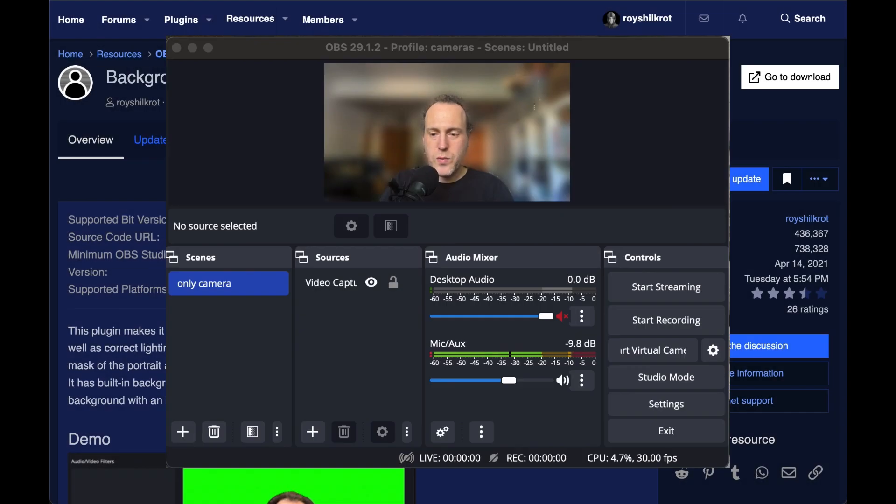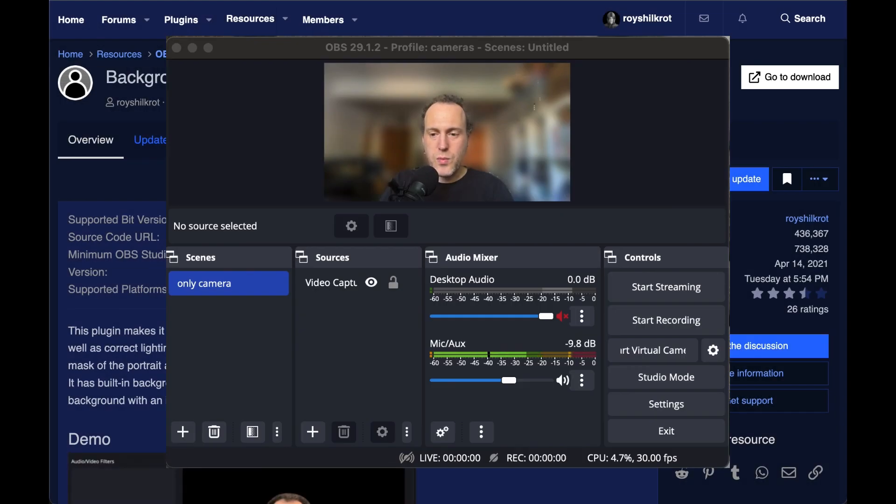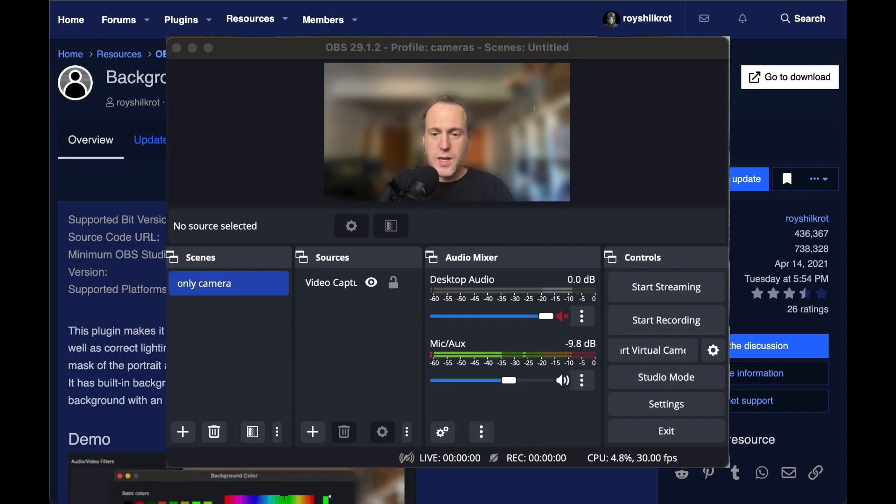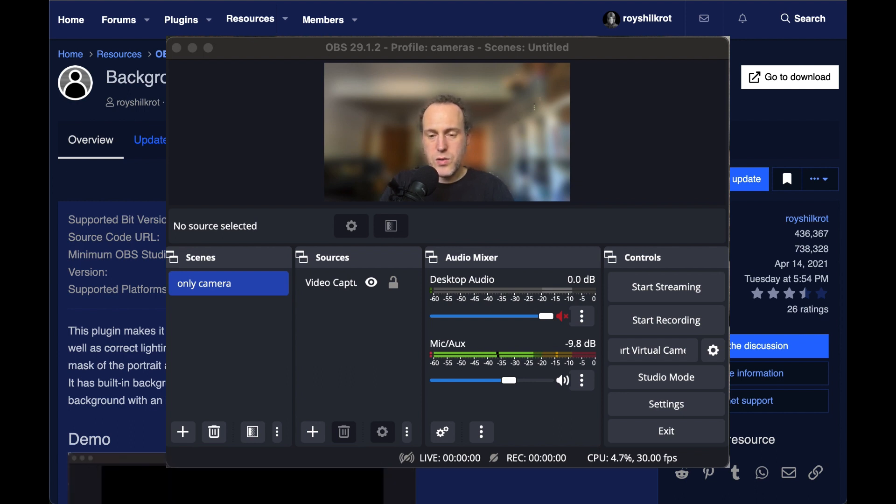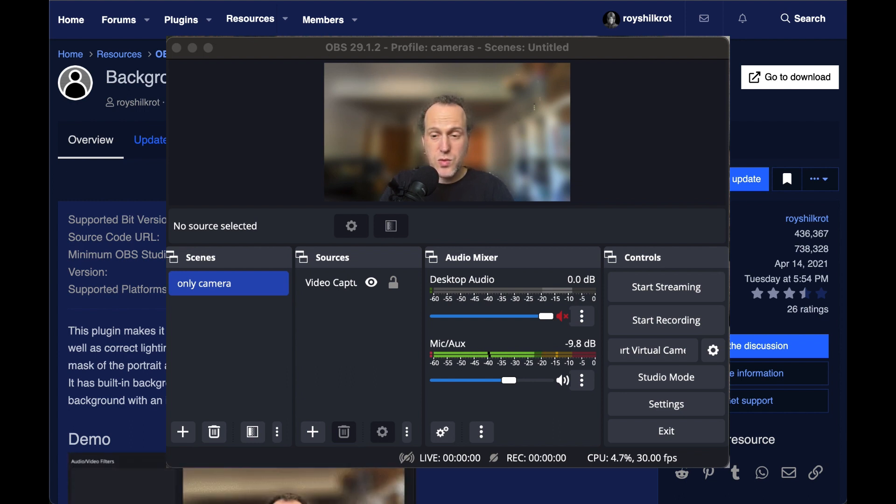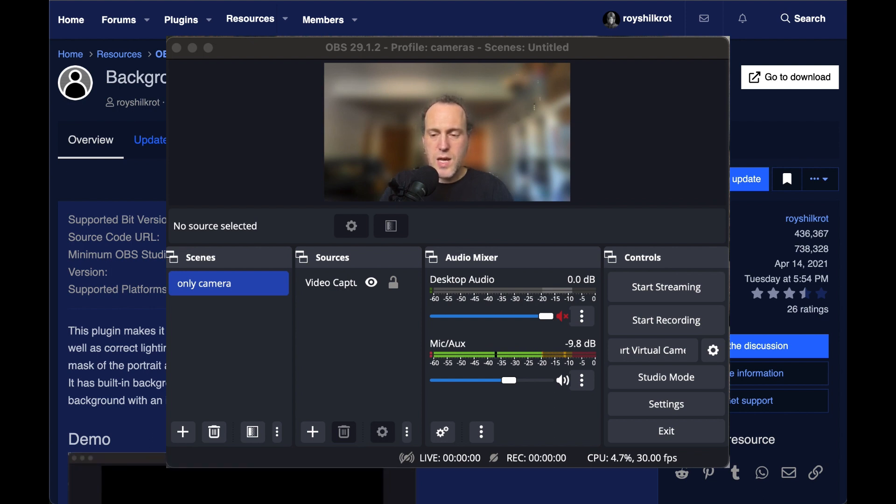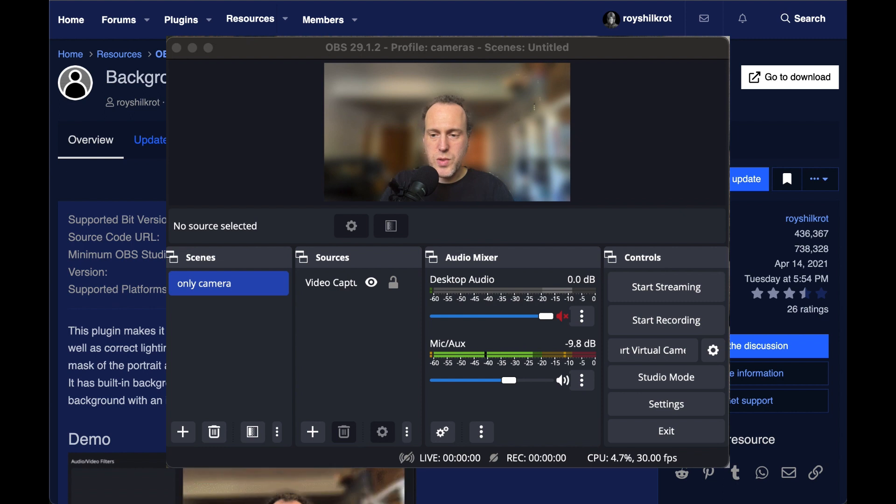Welcome to background removal in OBS. In this video we'll see how to set up the plugin, add it to a video source, adjust the parameters to improve results, use the background blur option, change CPU settings, and utilize the GPU in systems that support it. Let's get started.